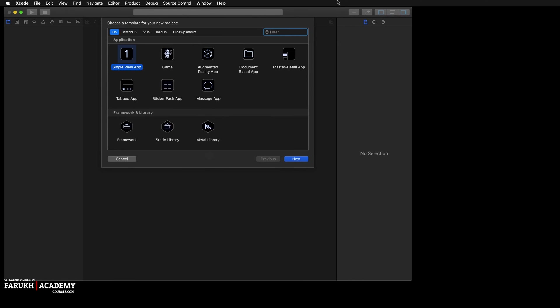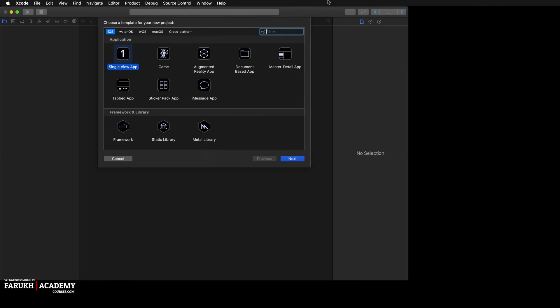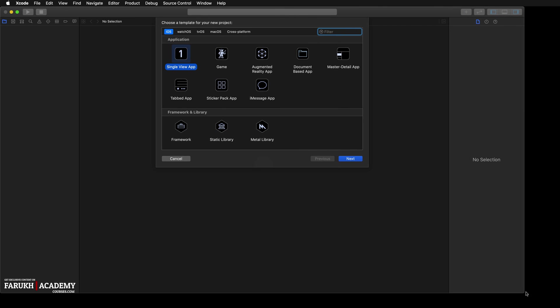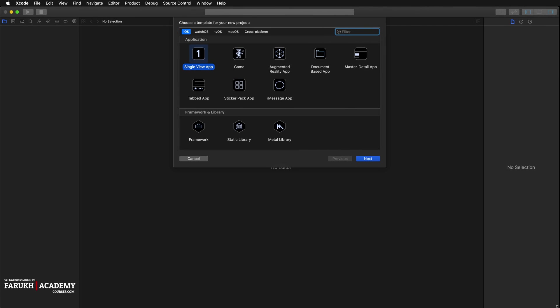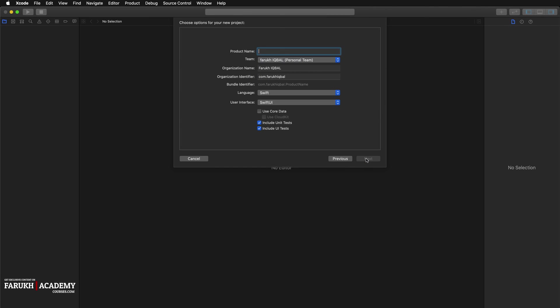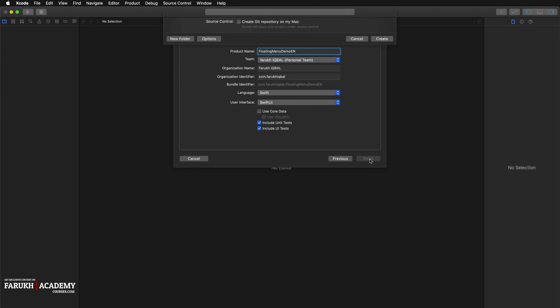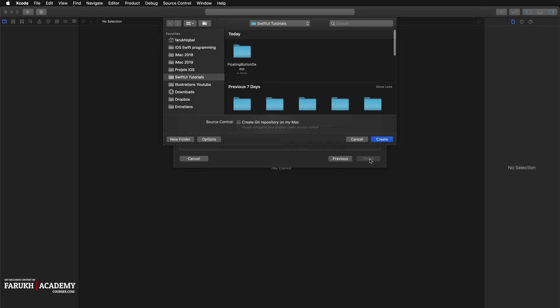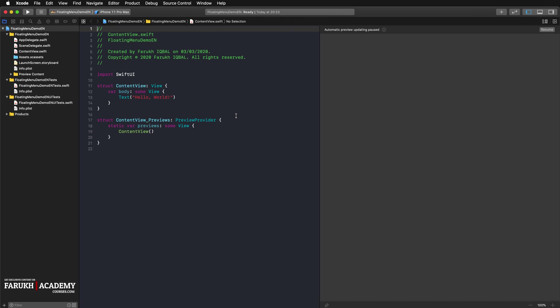We are going to create a new single view app project, so that's what you're going to select here. Then you're going to give it a name, so I'm going to call it floating menu demo EN, just like that. Then you can save the project on your Mac.